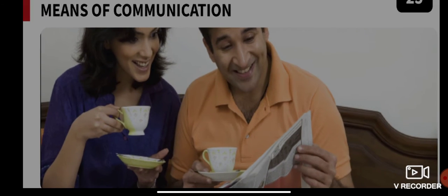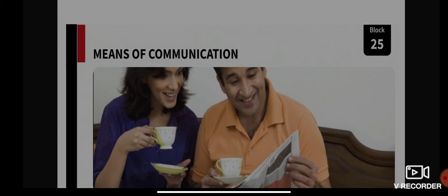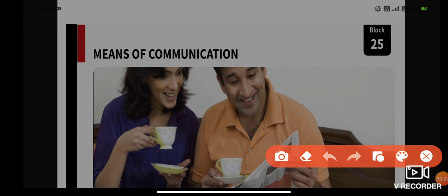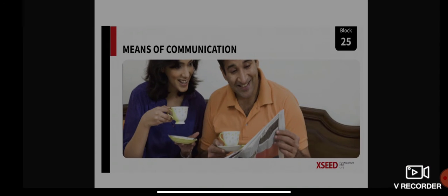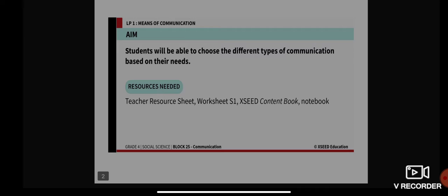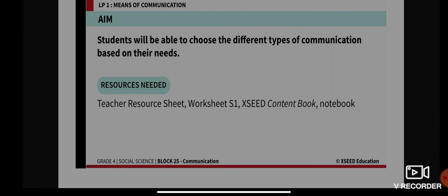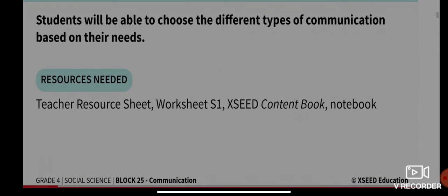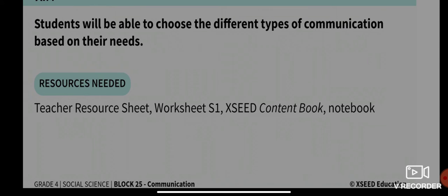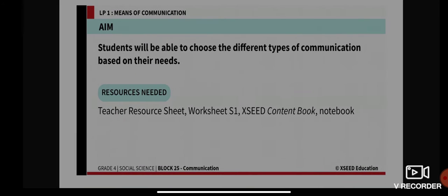Good morning, dear students. Today we're going to start with the last block from volume 3. The topic of our discussion is 'Means of Communications.' Our aim for today is that students will be able to choose the different types of communication based on their needs. Resources needed are your resource sheet, worksheet S1, content book, and your notebook.